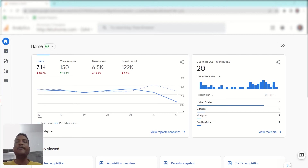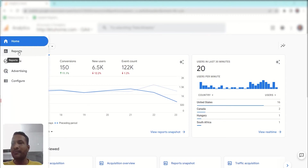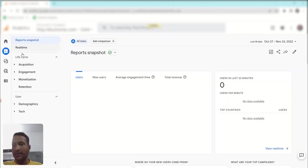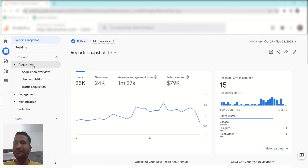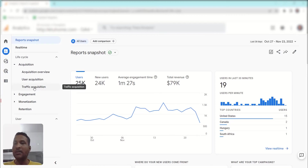First, open your Google Analytics 4 account and go to Reports, then go to Acquisition. Once you expand the Acquisition tab, you will get Acquisition Overview, User Acquisition, and Traffic Acquisition.